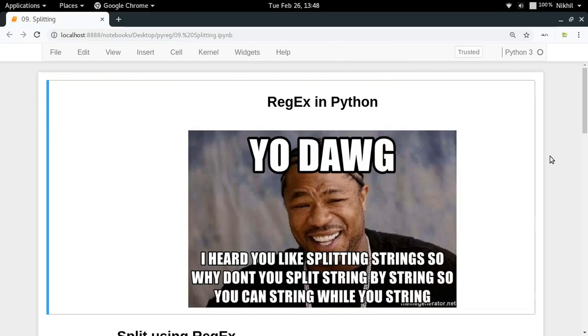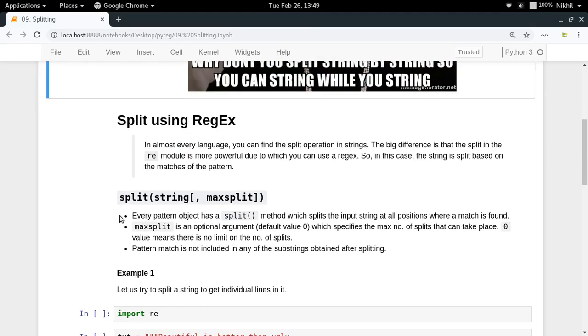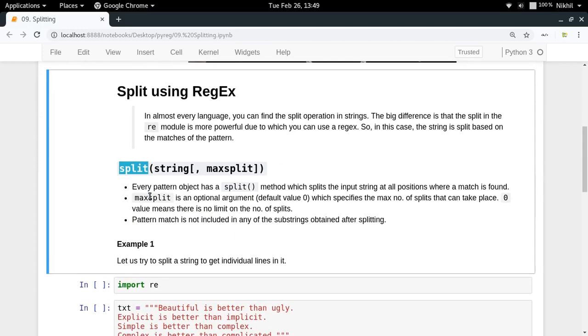Hey guys, welcome to the ninth video of my series on regex in Python. In this video we're going to see how we can split any given input text at all those positions where a pattern match is found. For doing that, we have a split function, split method for the pattern object.